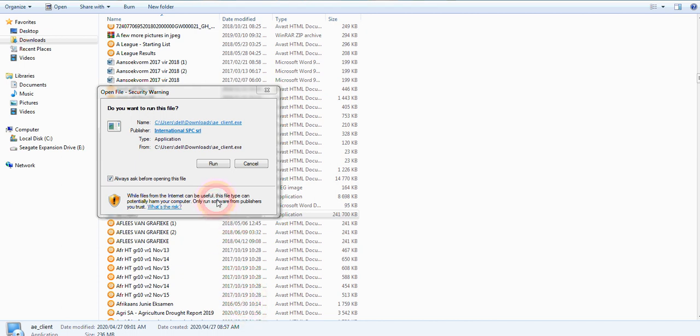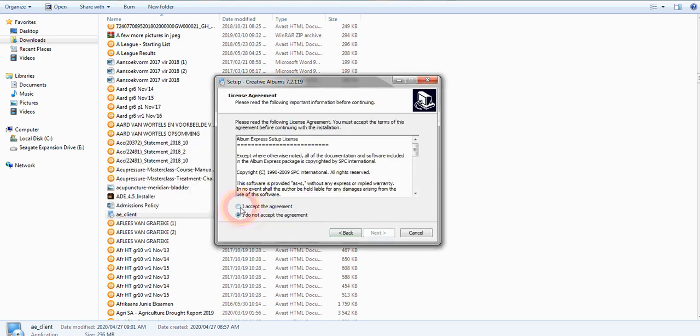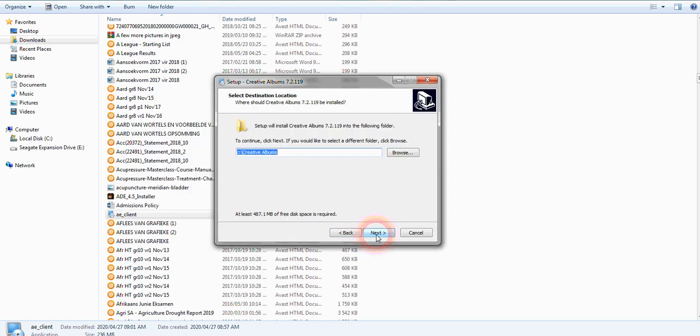Double click on the folder and it'll open up. When it asks 'Do you want to run this file?', say run. Then just say next, accept, next. You can put Album Express in any folder you like, but I keep it in that folder. Say next, next.